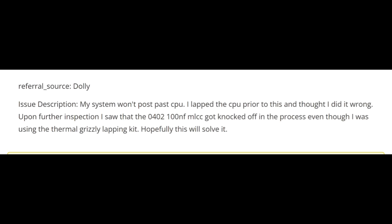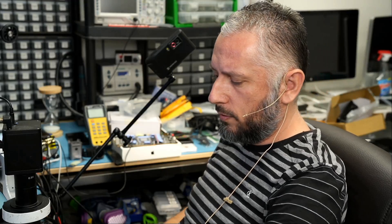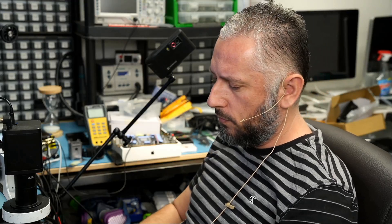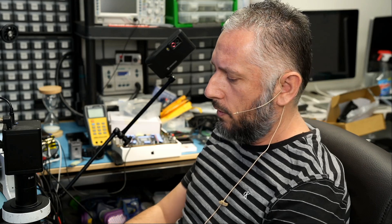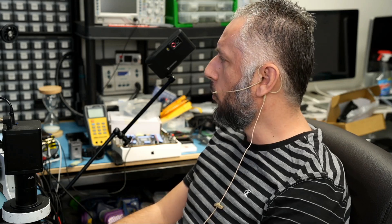I lapped the CPU prior to this and thought I did it wrong. Upon further investigation I saw that the 0402 hundred nanofarad MLCC got knocked off in the process even though I was using the Thermal Grizzly lapping kit. Hopefully this will solve it. So it looks like the customer knocked off a component of the CPU.